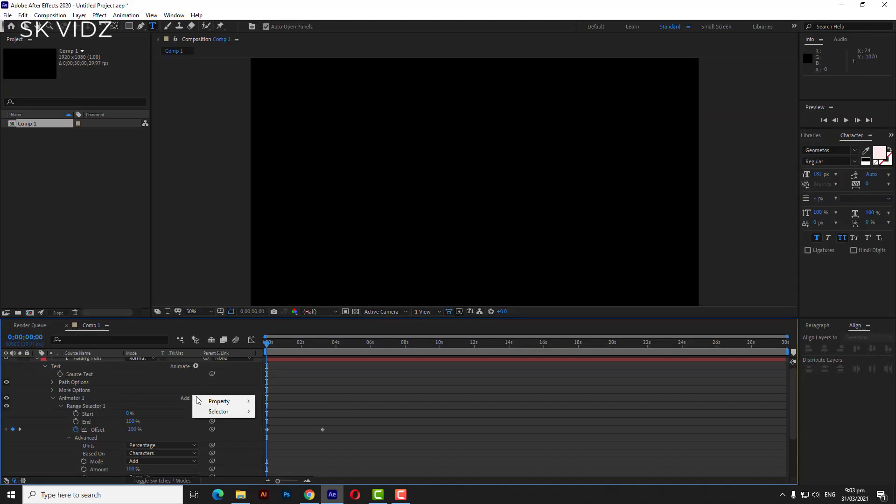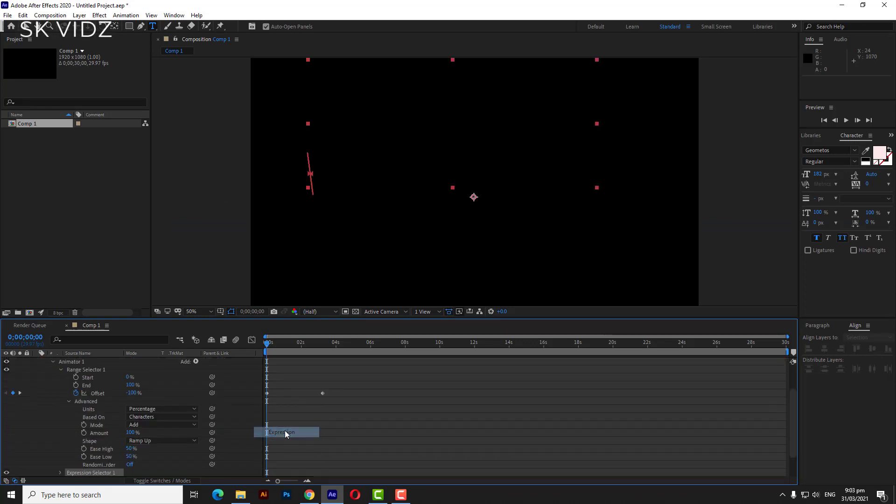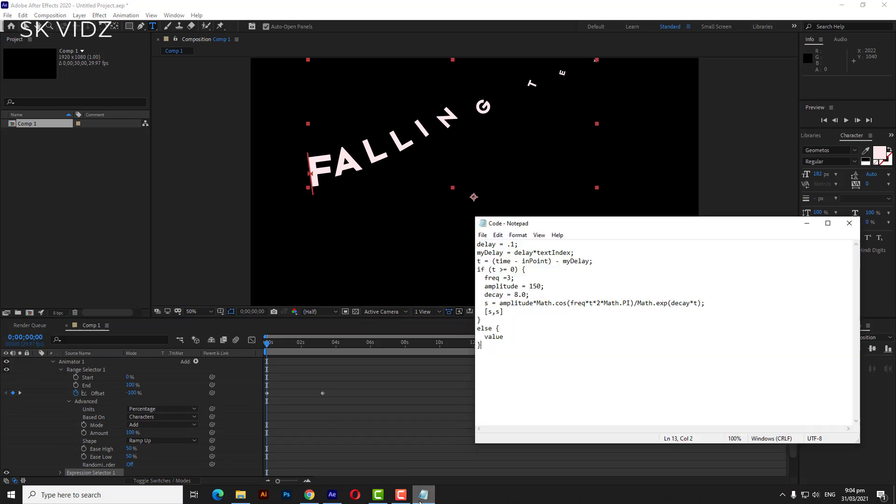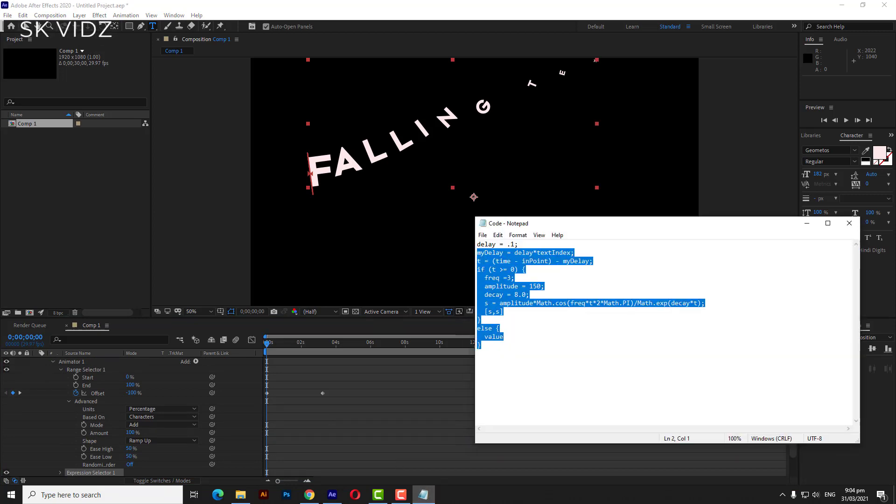After that go to the add then property and click on expression. Copy the code. You can get the code by subscribing channel and then copy it from comment box.